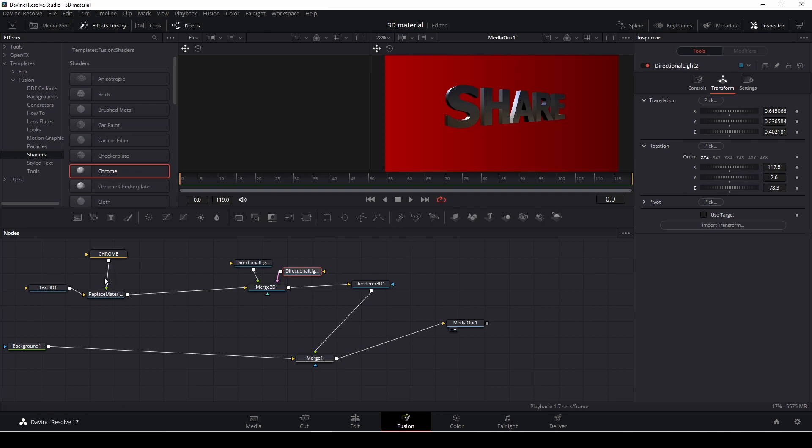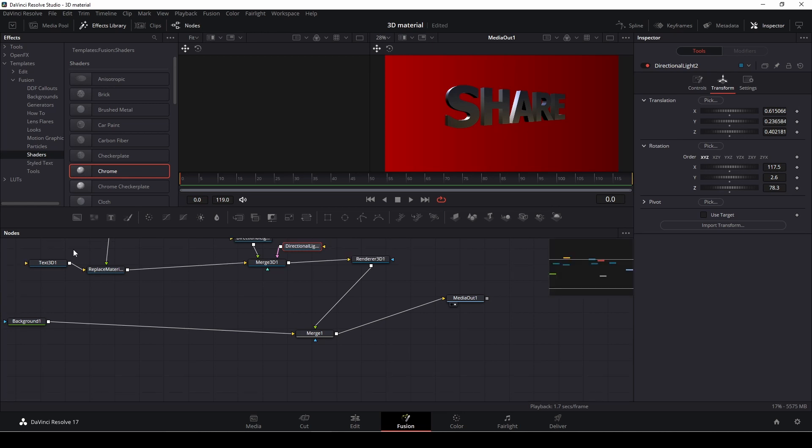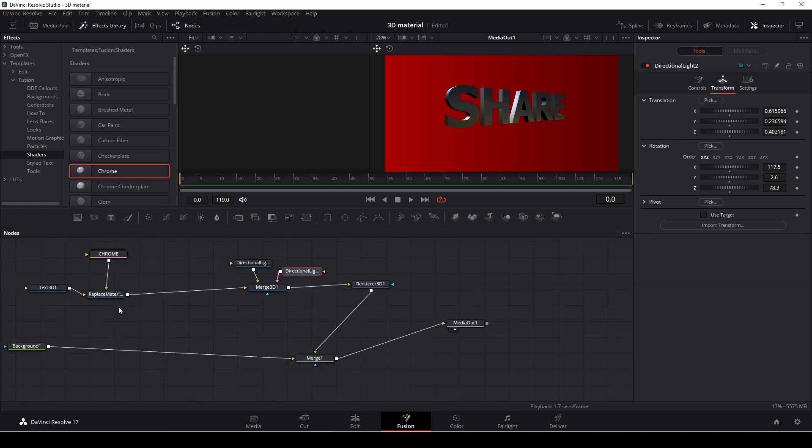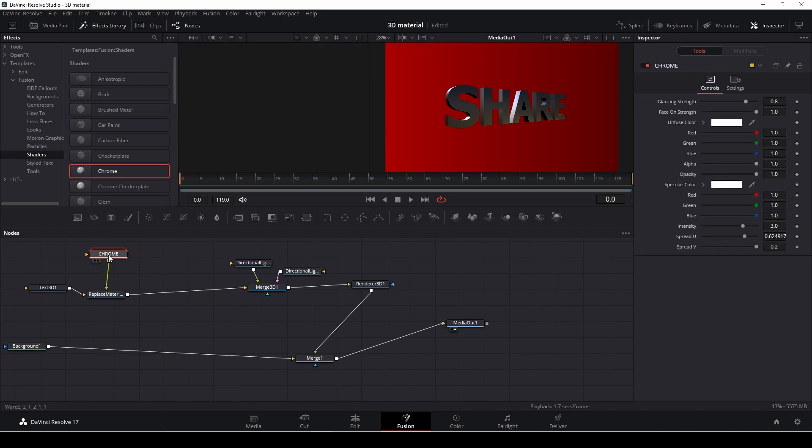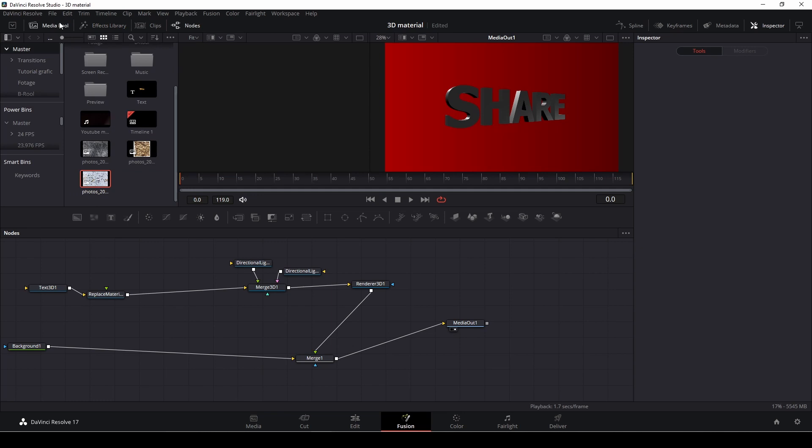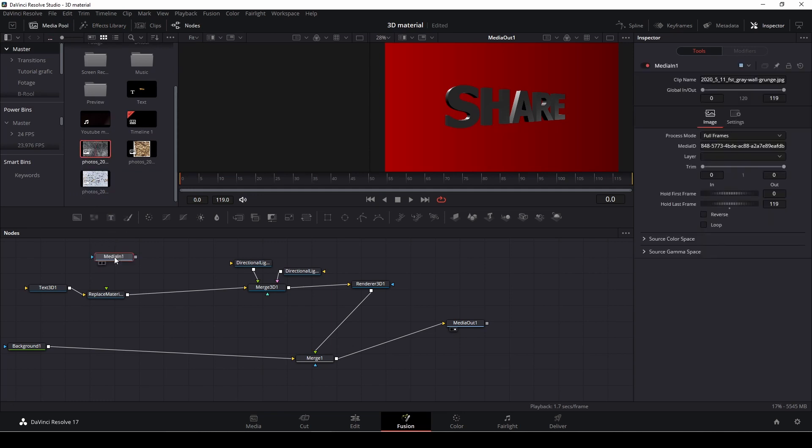But what if you don't want to use this template inside fusion? We can just delete it. And I'll go into my media pool and here I have just some photos.